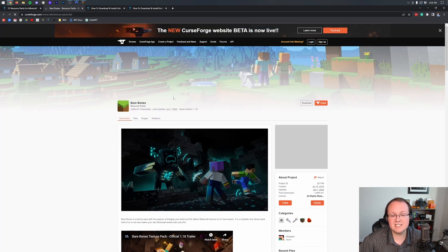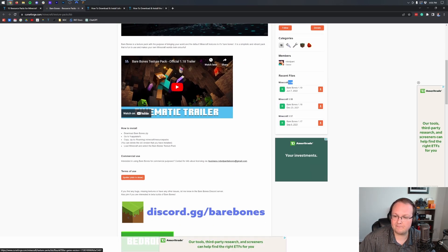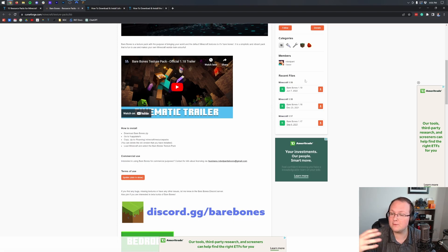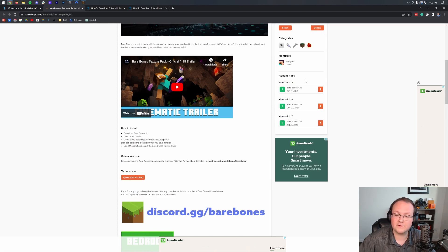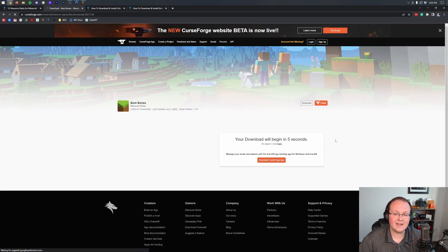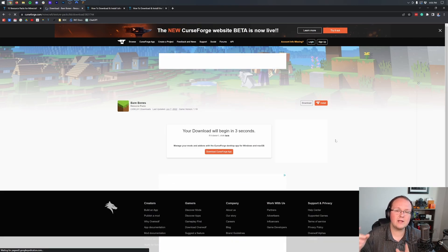So all of these have kind of a different download process. For Bare Bones, it takes us to CurseForge, where we want to look at the right-hand sidebar and scroll down to the version of Minecraft we want. In this case, it's Minecraft 1.19. If this is in the future, it might be 1.20 or another version. Click the download button under that, and the download will begin after a few seconds.